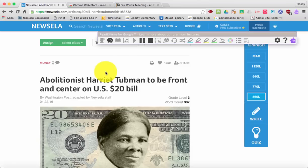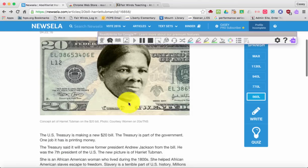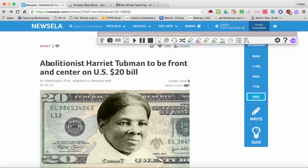As you can see, it went ahead to the top of the article and just started reading wherever. I want it to read a specific selection, so I'm going to go ahead and click here and highlight where I want it to start reading. Then I can go ahead and click play.